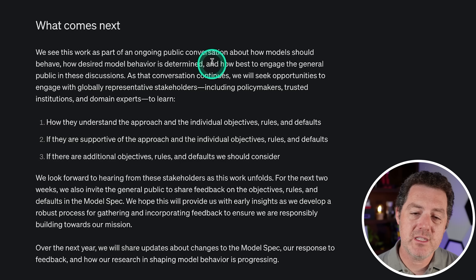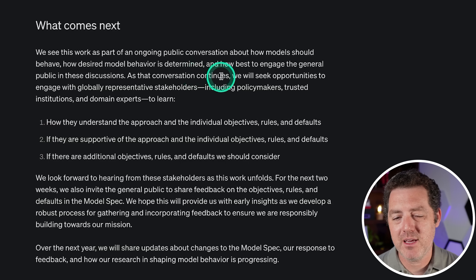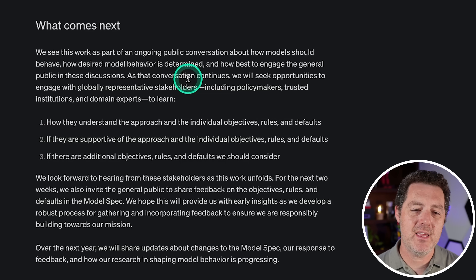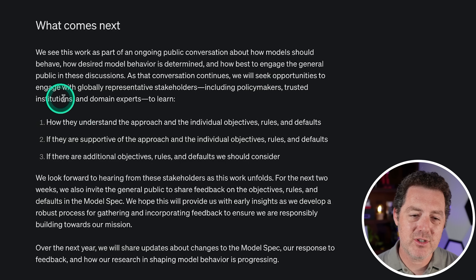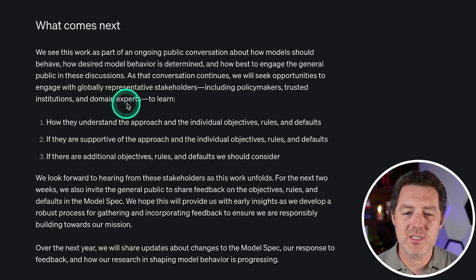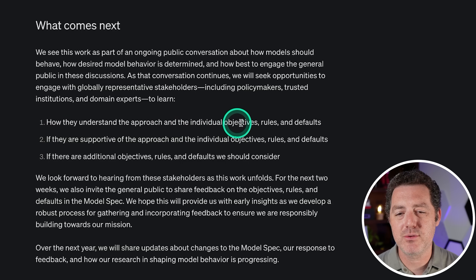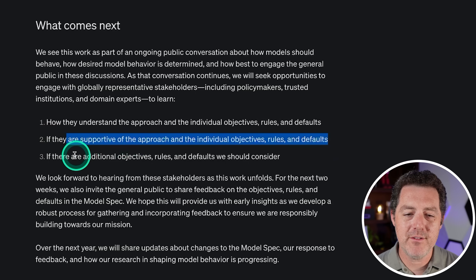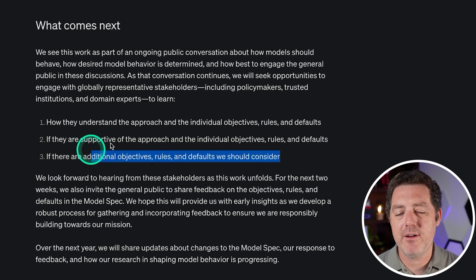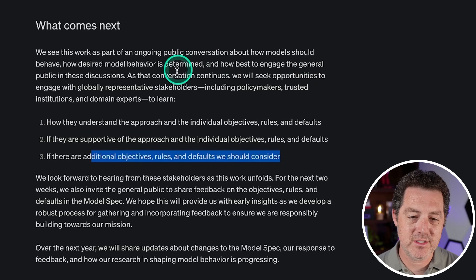So what comes next — they see the model spec as something that is going to be evolving. They have different stakeholders, including policymakers, trusted institutions, and domain experts. They want to learn how these stakeholders understand the approach and the individual objectives, rules, and defaults, if they are supportive of it, and if they have additional objectives, rules, and defaults.